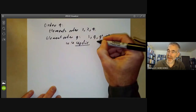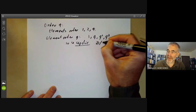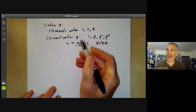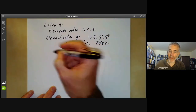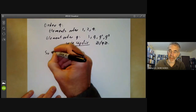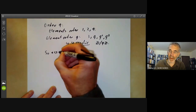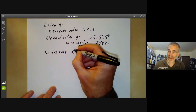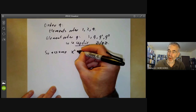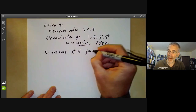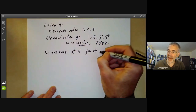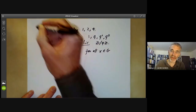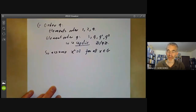And it is isomorphic to ℤ/4ℤ. So we may as well assume that all elements have order one or two. This means that x² = 1 for all x in our group G, where G is a group of order four.